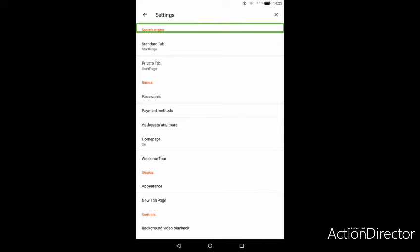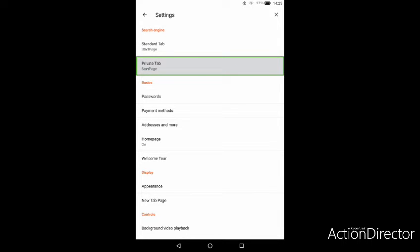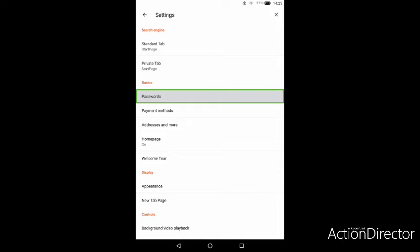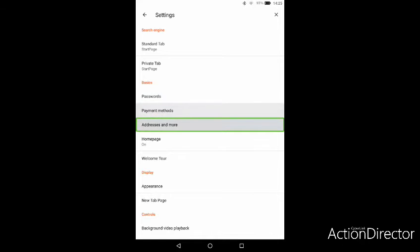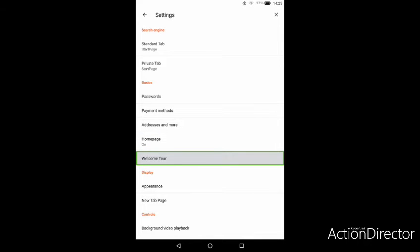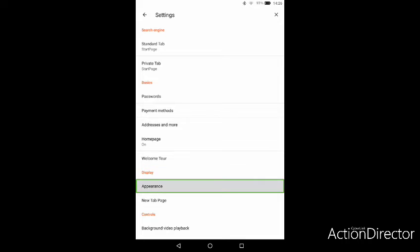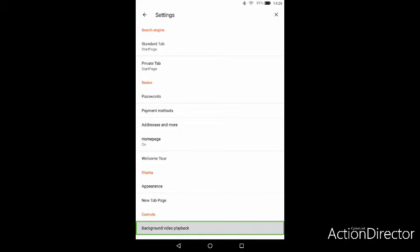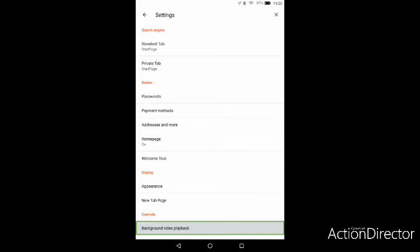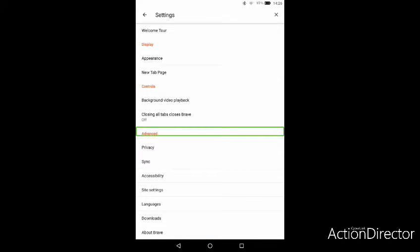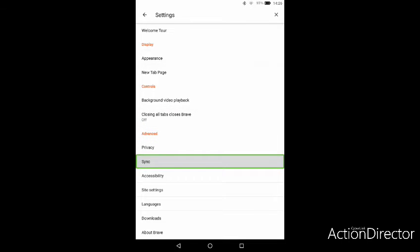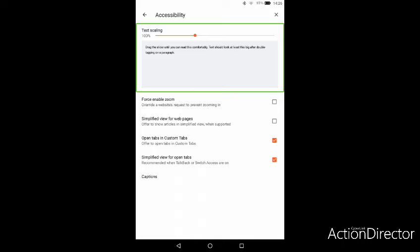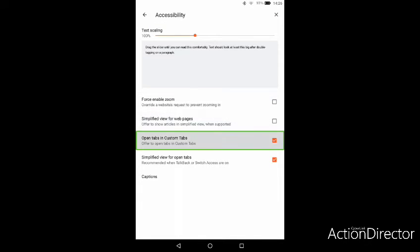You've got search engine, standard tab, start page, basics, passwords, home page, welcome tour, display appearance, and background video playback, which is fairly handy because you don't see that often. One thing we like to look at is the accessibility section with text scaling, force enable zoom, simplified view, open tabs in custom tabs, and captions.